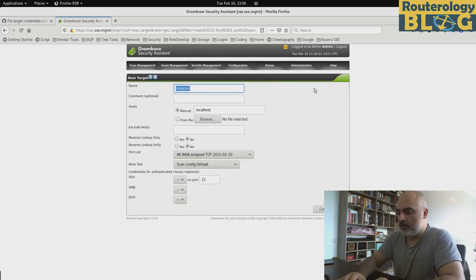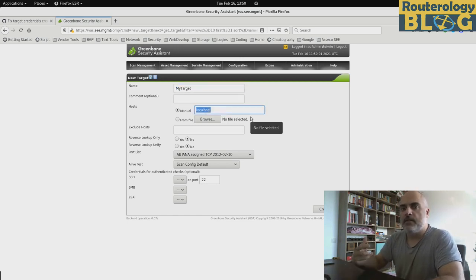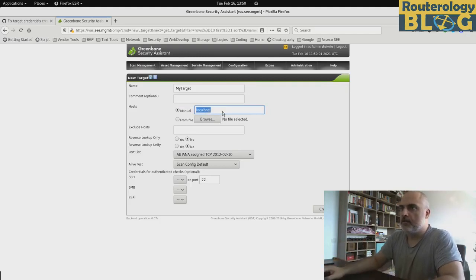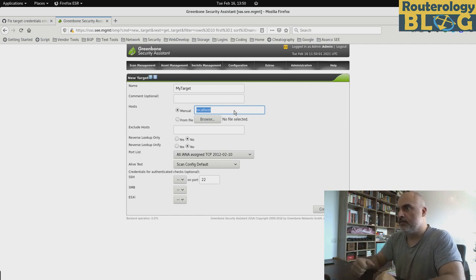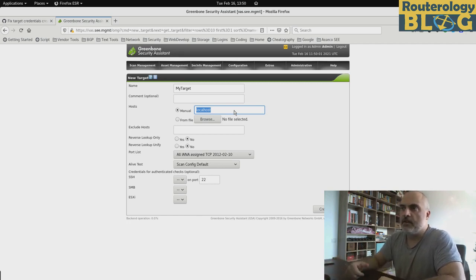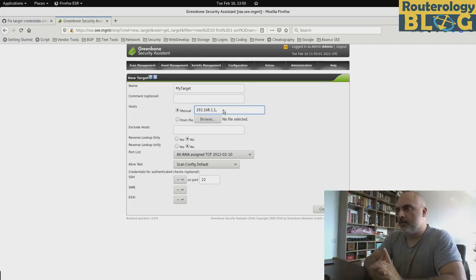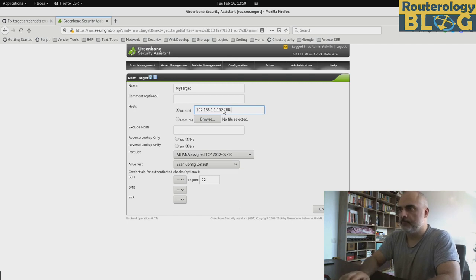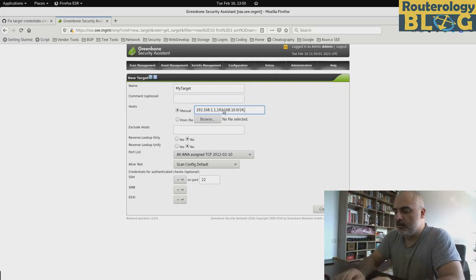Just choose a name here. A target can be a single host or multiple hosts. You can specify it in here. You have the possibility to type them in manually or to have them in a text file and upload the text file. You can put IP addresses, IP prefixes, or even host names.